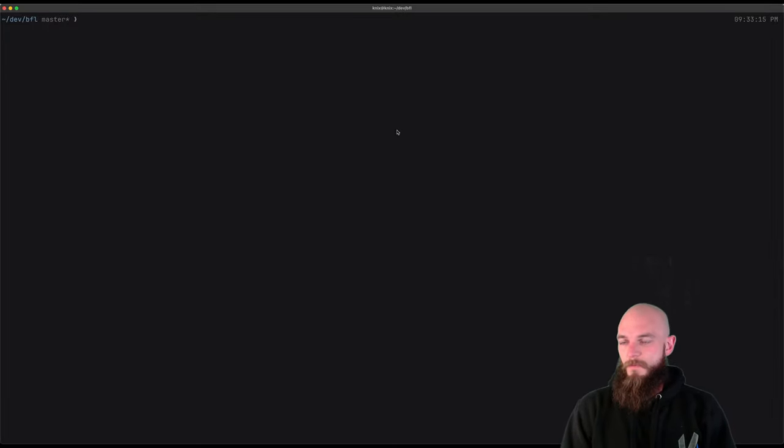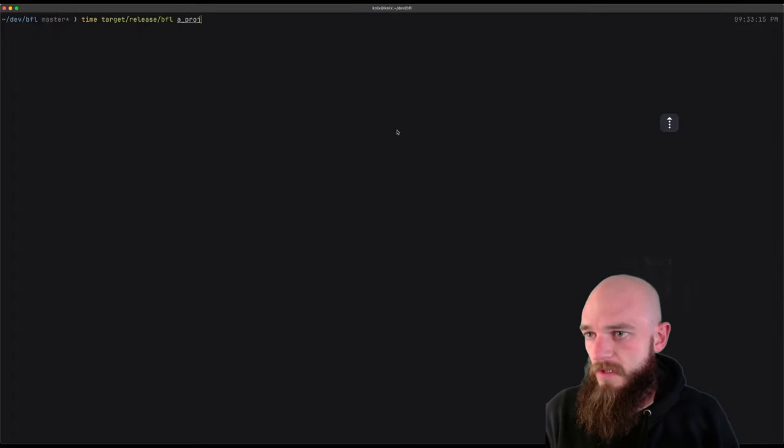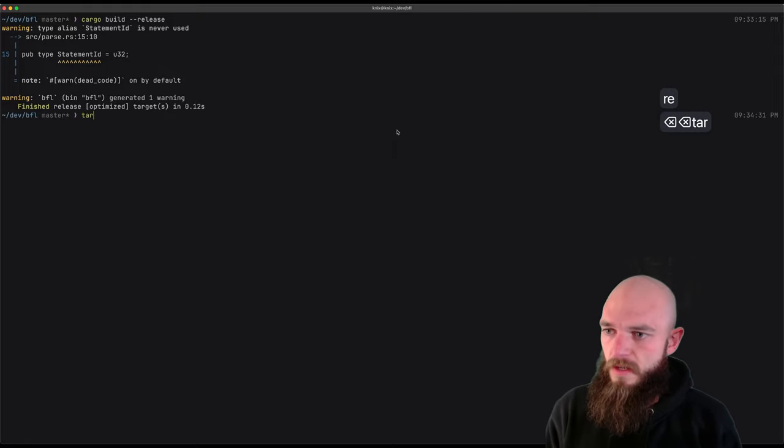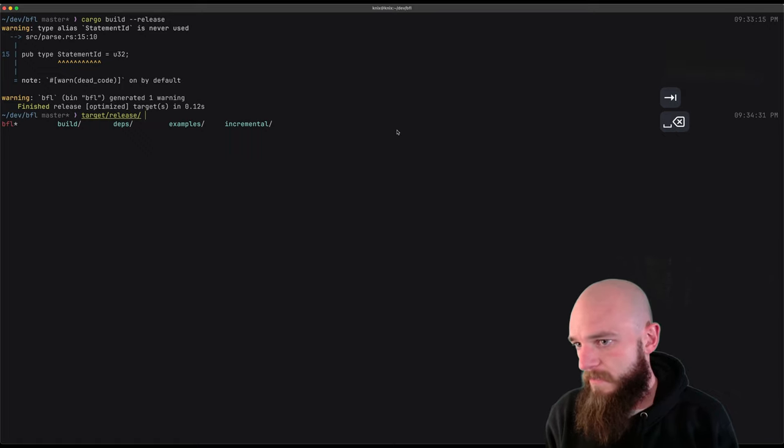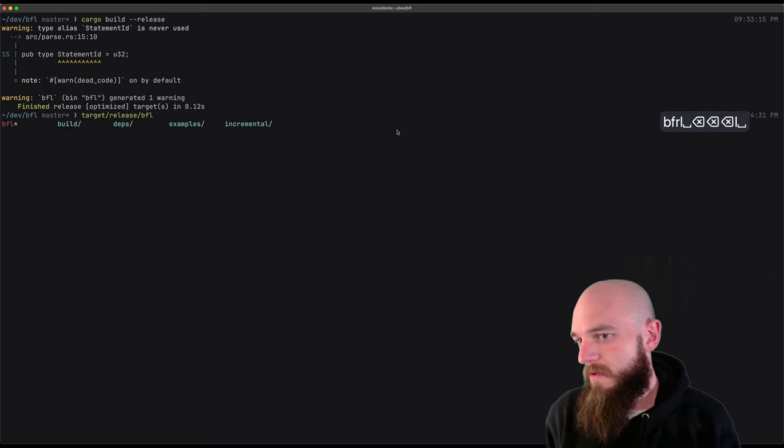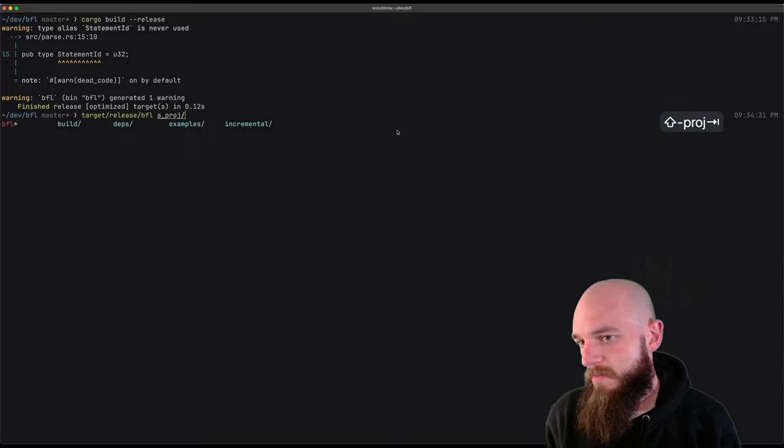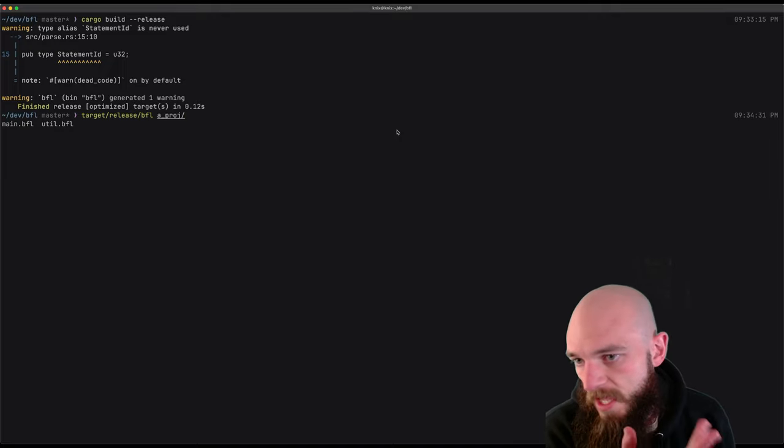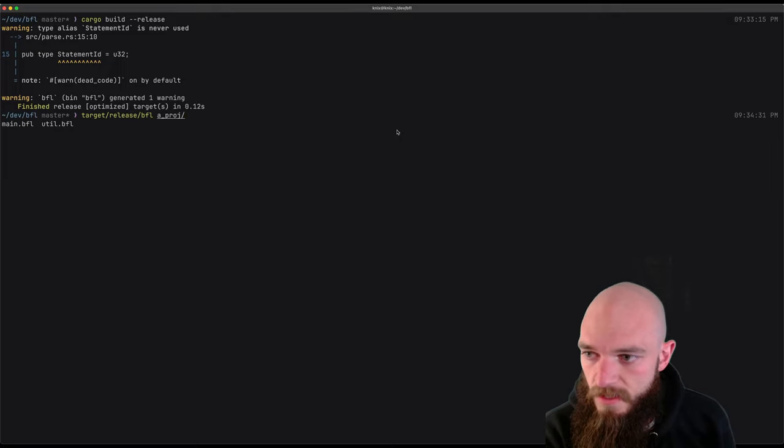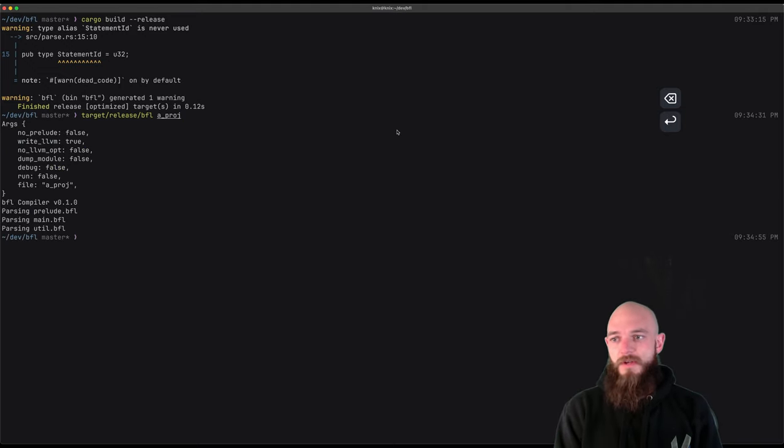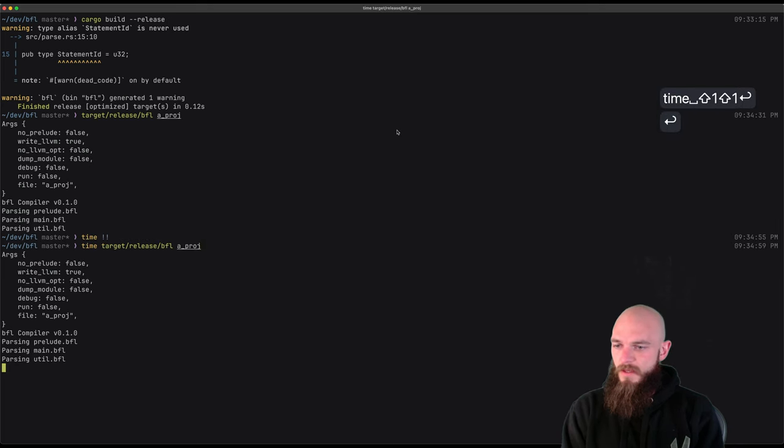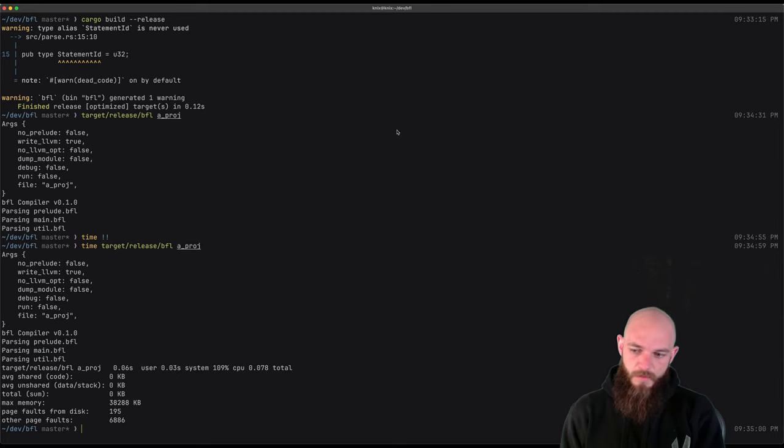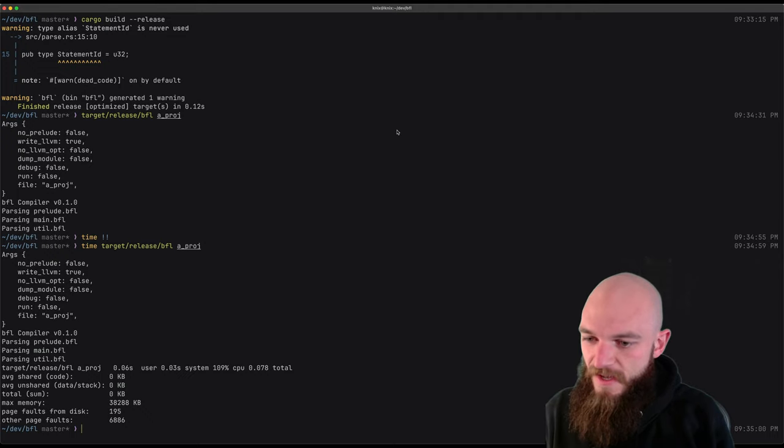All right, looks like we're here. I thought I'd share a fun milestone that I reached with the compiler recently. So if I do a release build here and now run the compiler against a directory, you can see here a proj, it should be like a project. It has a main and a util file. So if I compile that directory, you can see that it works. If I time that whole run, it's pretty fast so far, which is nice. I mean, it's a really small program, but still neat that it's that fast.